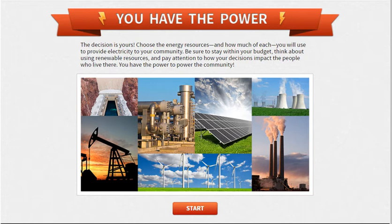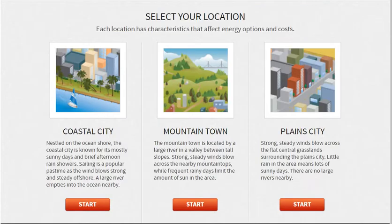First thing you need to do on your simulator is click the start button. There are three locations that are available. If you want to do a location like LA or Miami, choose a coastal city. If you'd like to do a location like Denver, there's Mountain Town. If you would like to do something like Tulsa or St. Louis, Plain City is a good choice. I'm going to start in Plain City.